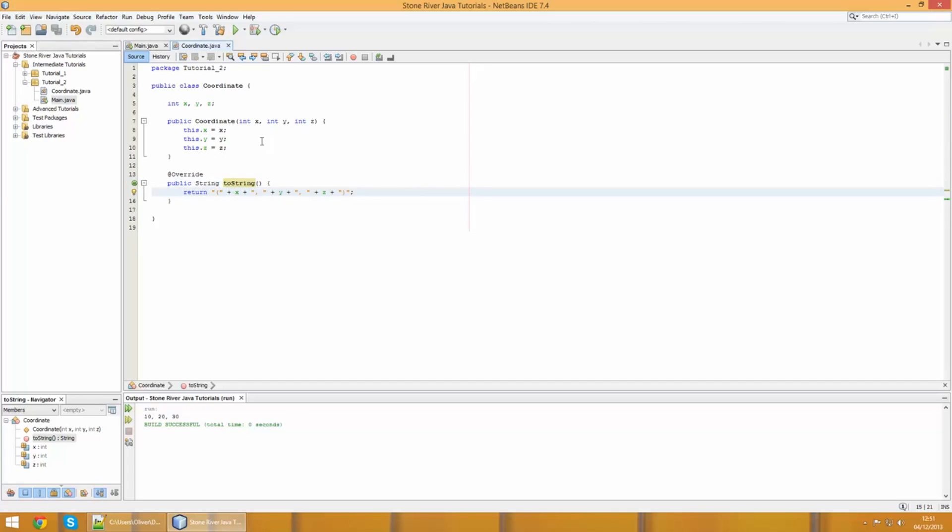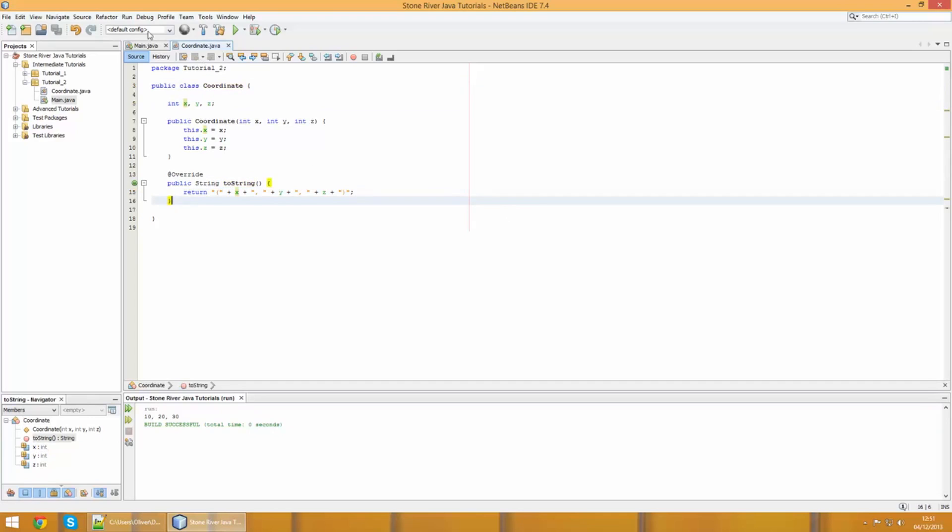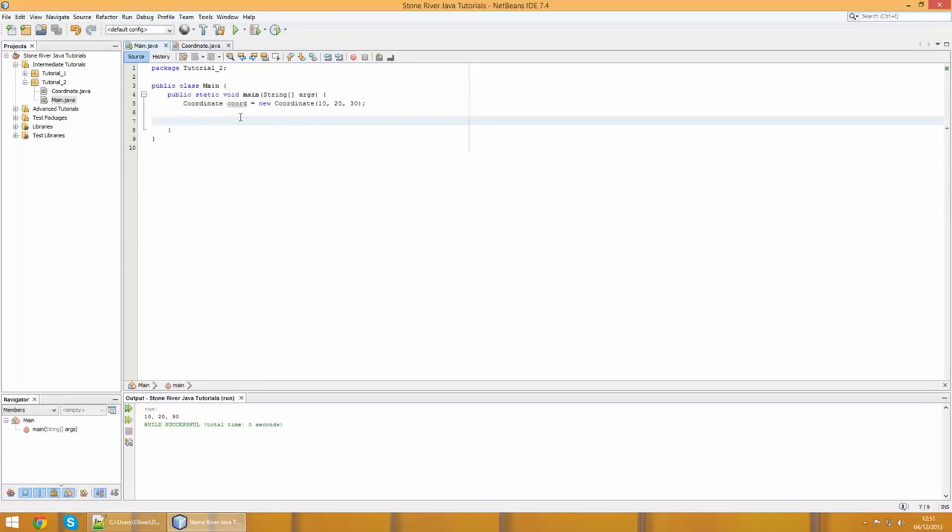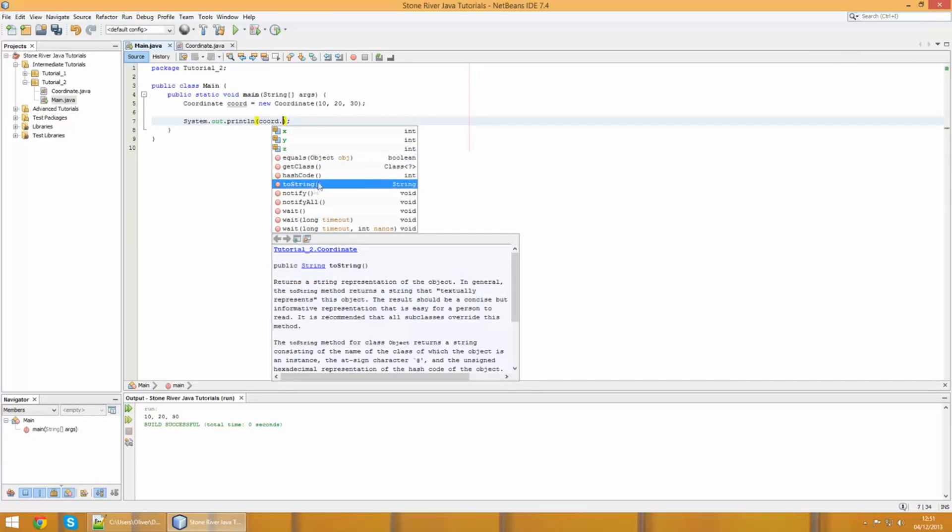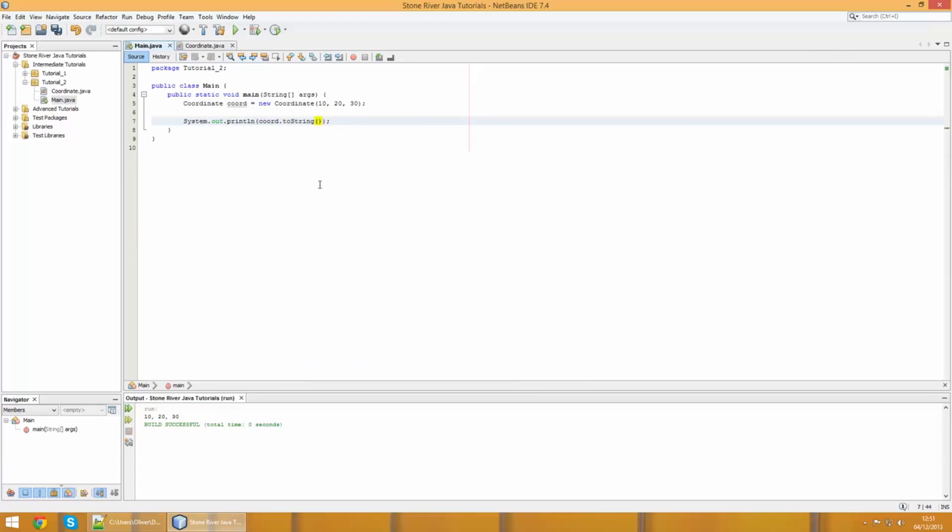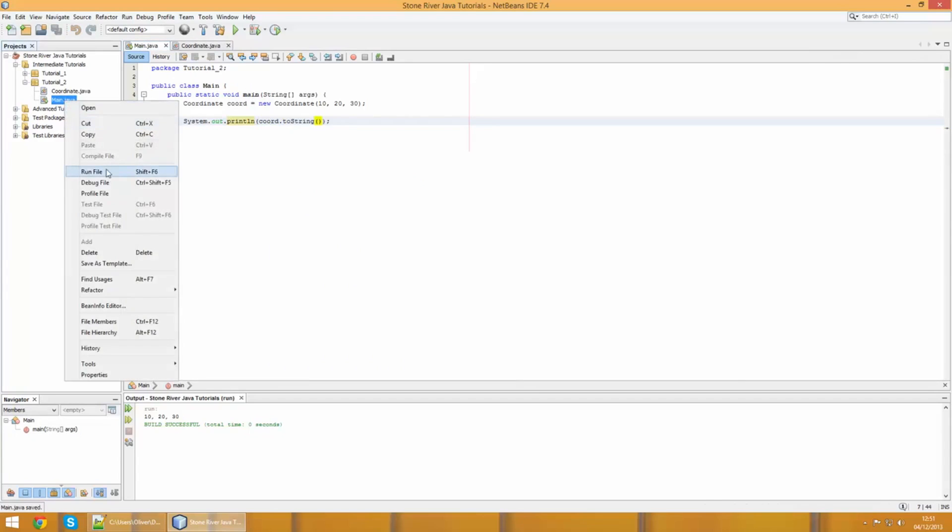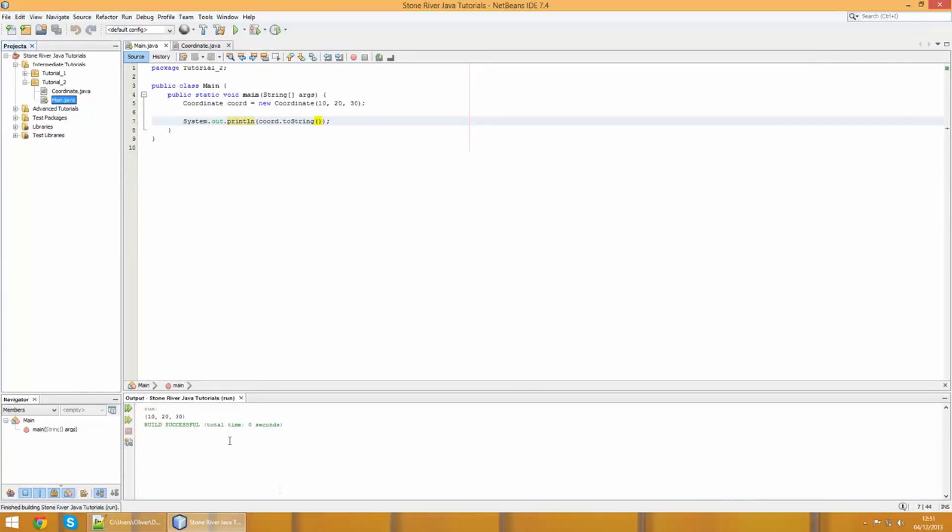You can see that we're returning this string in a nice readable form. We've opened the bracket, we put the x value, comma, y value, comma, z value, and then close the bracket. That's basically what the toString method does. You override it and then you return a string that's representative of the class you're using. If we go back to this class here, we can now do a system.out.println, we can call coordinate, and then we can call this toString method that we've overridden. When we run this now, you'll see that we get, we print out the string that it returns: the 10, 20, 30 in the parentheses.